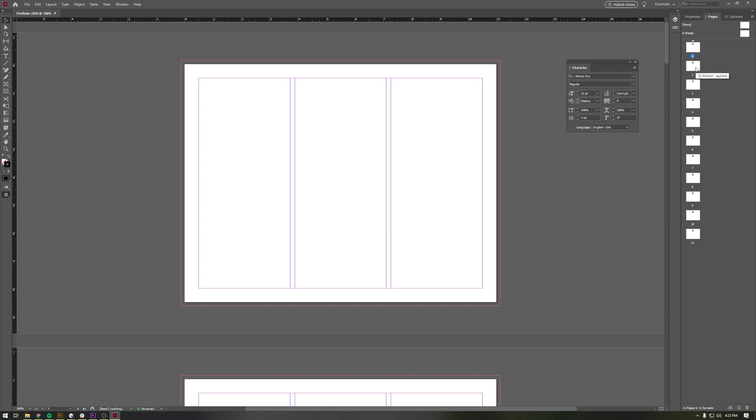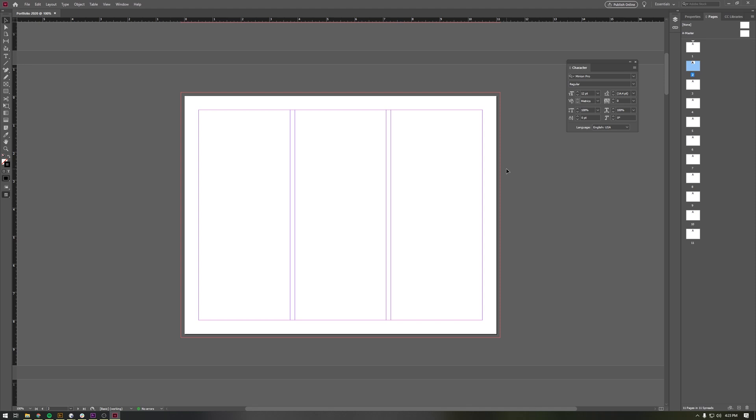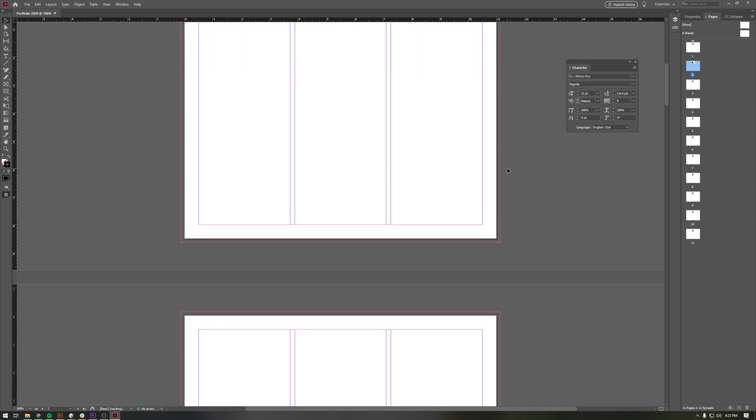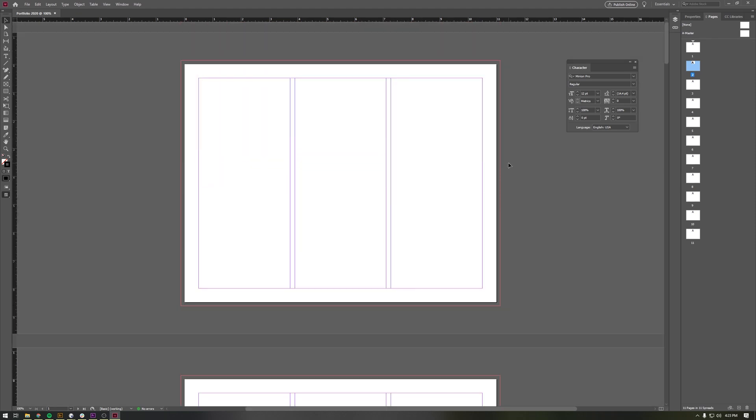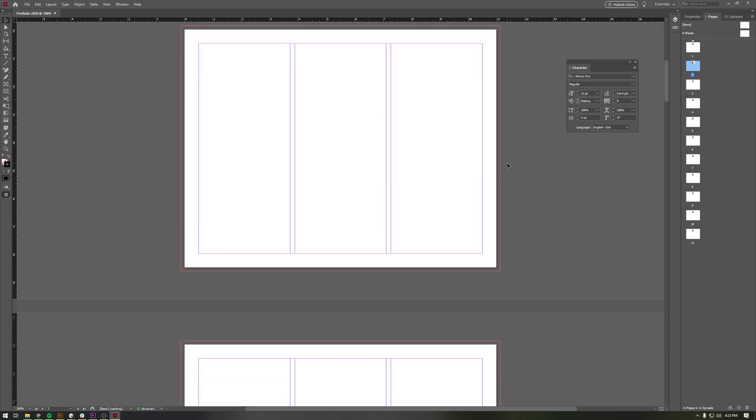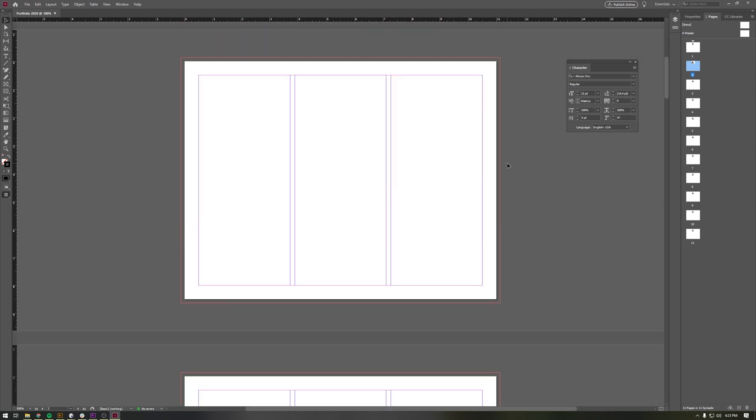and jump into the second page. So I'll go to the Pages panel, click that second page, double-click it, and it'll bring us down into the second page. Or you could just scroll it like a normal person.